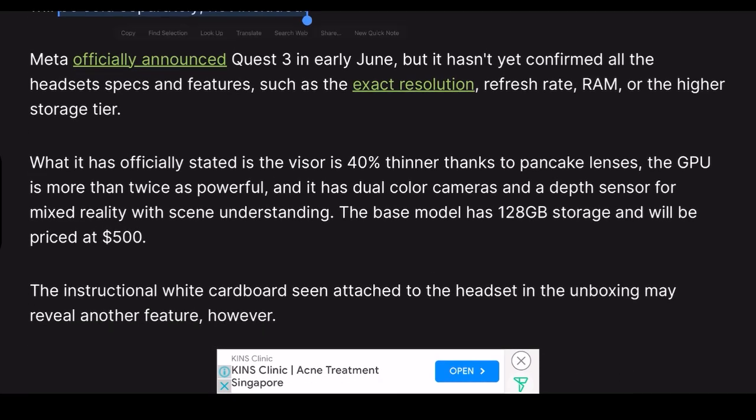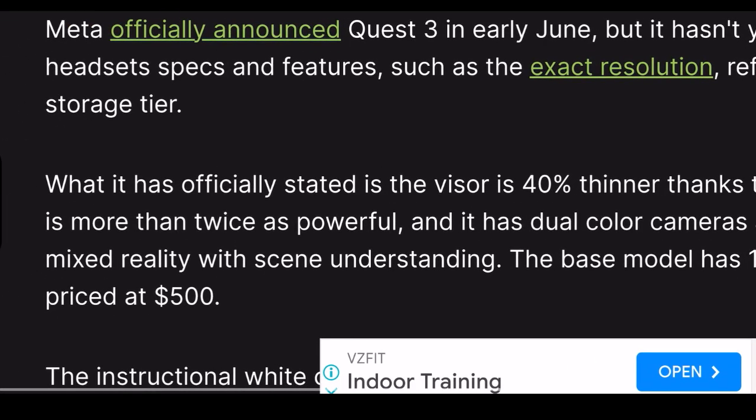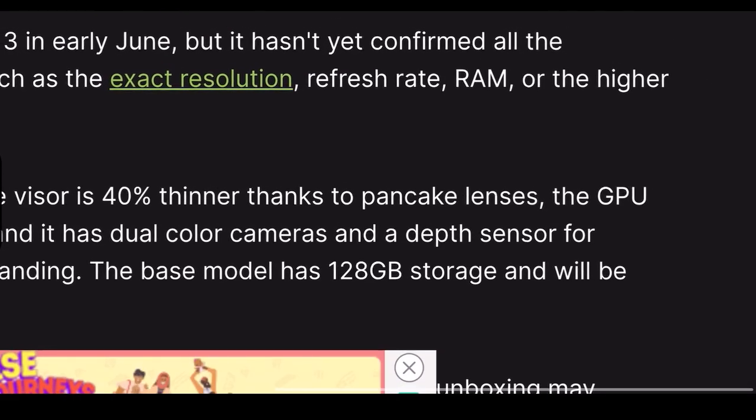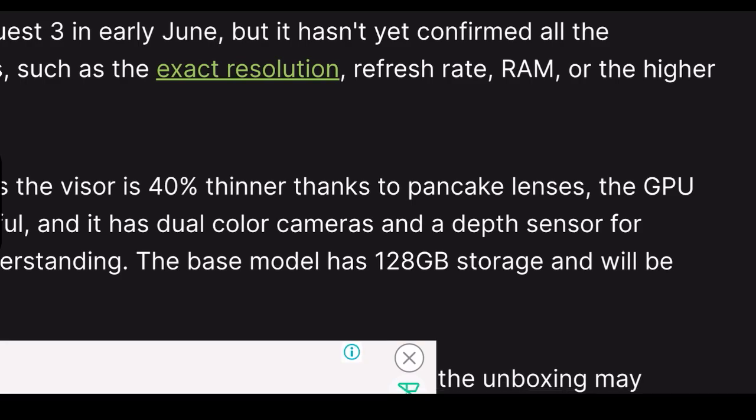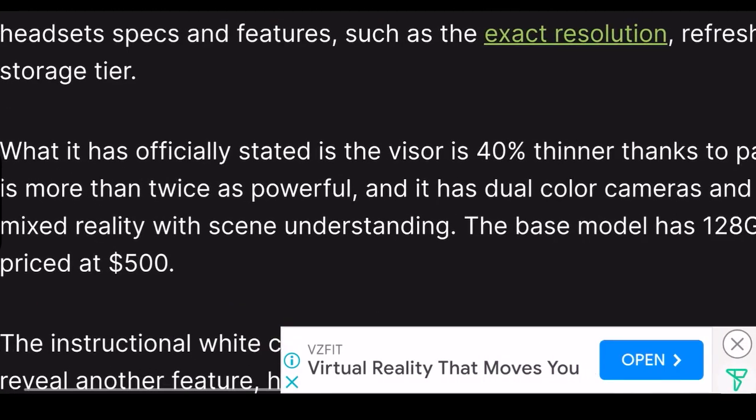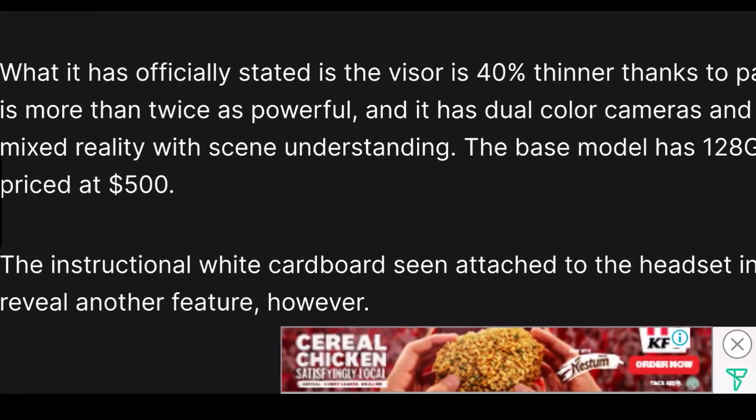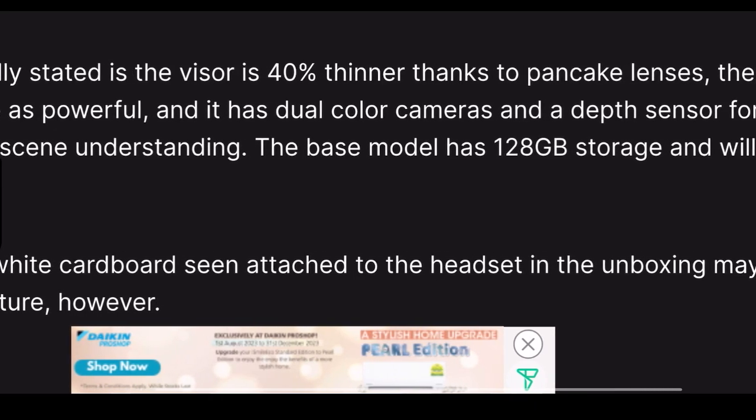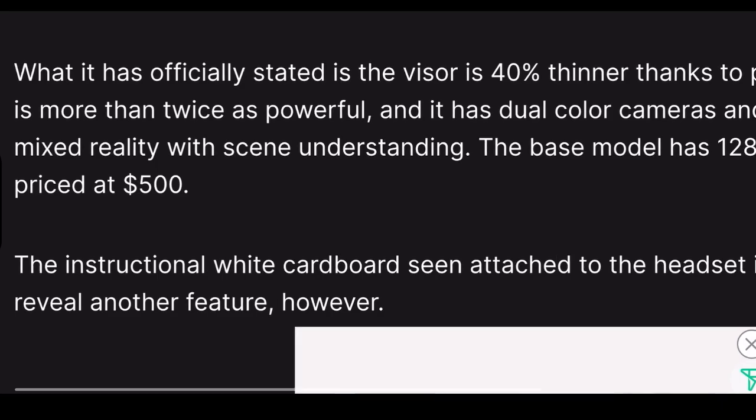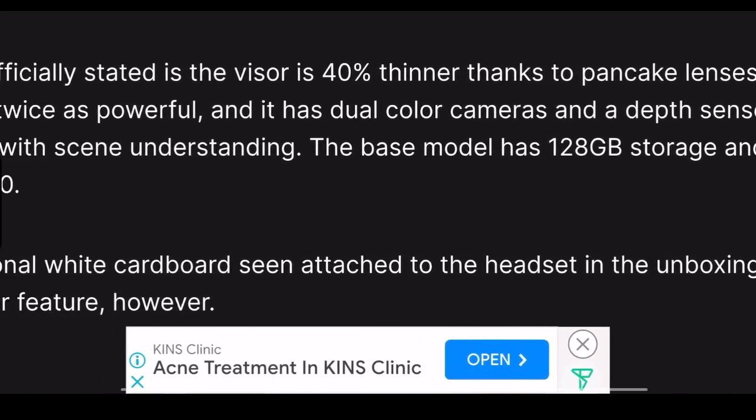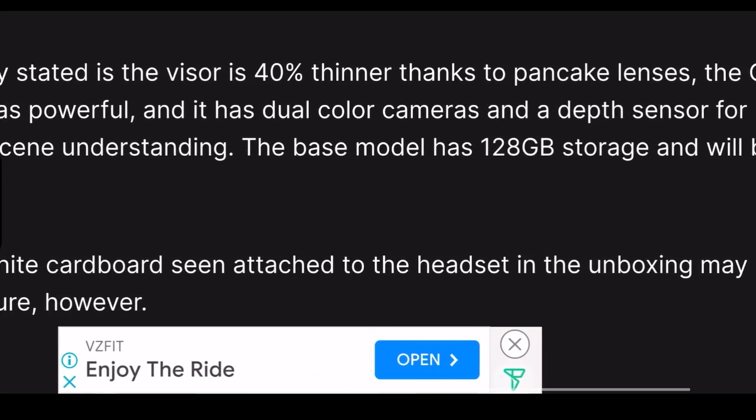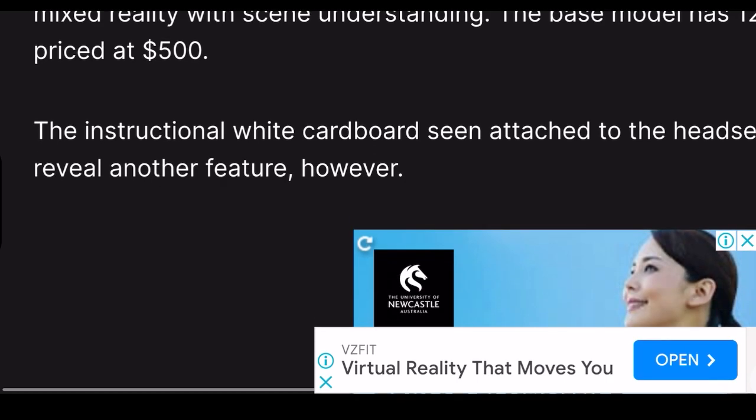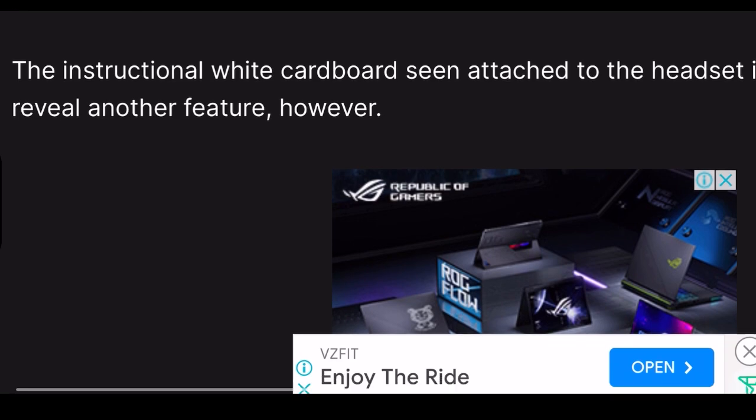Meta officially announced Quest 3 in early June but hasn't yet confirmed all the headset specs and features such as the exact resolution, although we think it will be 4K, refresh rate which we think will be 120 Hz, RAM which we think will be 8 gigabytes, or the highest storage tier which we think will be 256 or 512 gigabytes. What it has officially stated is the device is 40% thinner thanks to pancake lenses, the GPU is more than twice as powerful, and it has dual color cameras and a sensor for mixed reality.